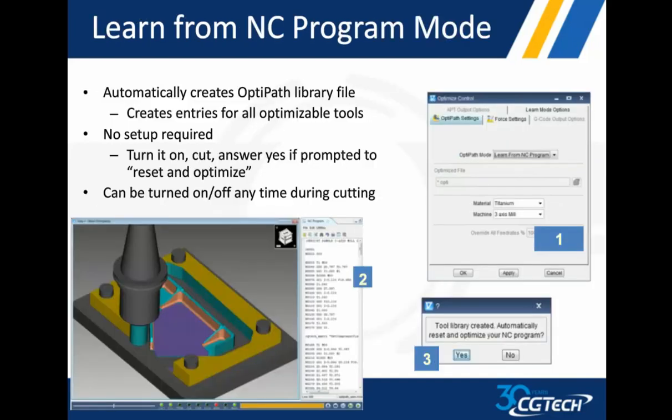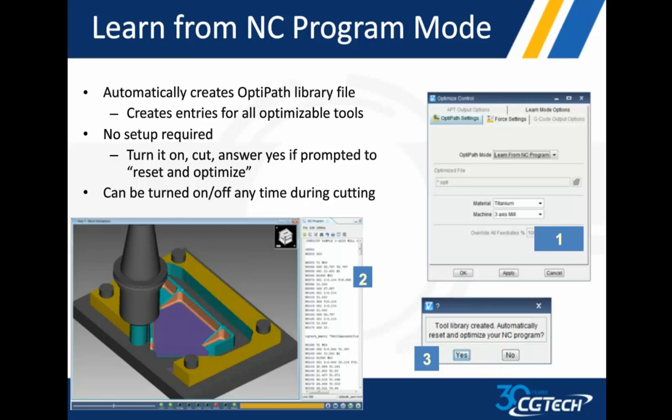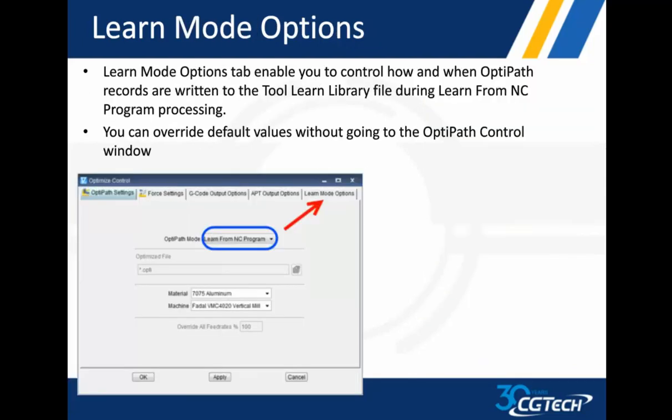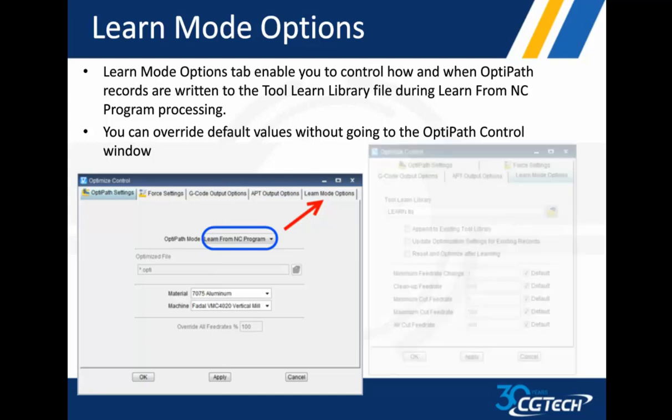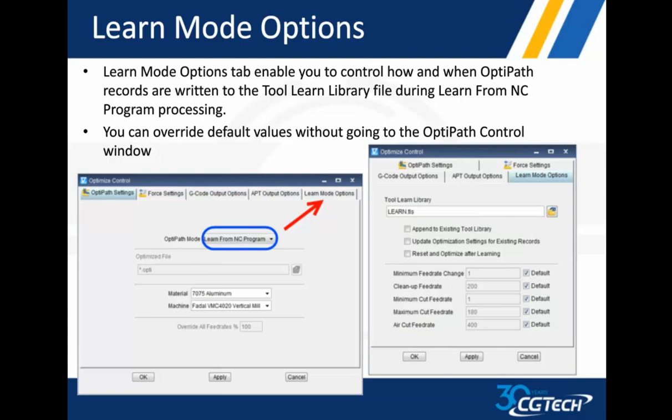To learn from your NC program mode, if you have no knowledge of your NC program and exactly how to optimize it, where do I start from? The learn from NC program mode is a great way to get started. It automatically goes through, it runs the part in VERICUT, captures the data, fills in the fields, and then asks you if you want to use those new values to process and optimize your part. You can turn it off or on at any time. Learn mode tab allows me to, once I choose learn mode, I've got learn mode options tab, which allows me to put in some of the default information without going back into the tool manager for each tool. I can set up information for minimum cut feed rate or clean up feed rate, which is for spring cut. Some basic information at this point right up front.